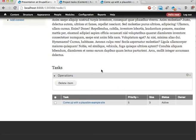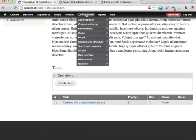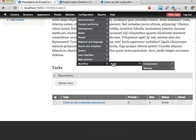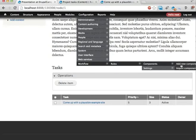However, the things you can do with views bulk operations alone is limited. And you can extend this using the rules. And I'm going to show you how. I'm going to create a new rules component. I'm going to configuration, workflow, rules, components. And I'm actually going straight to add new component.